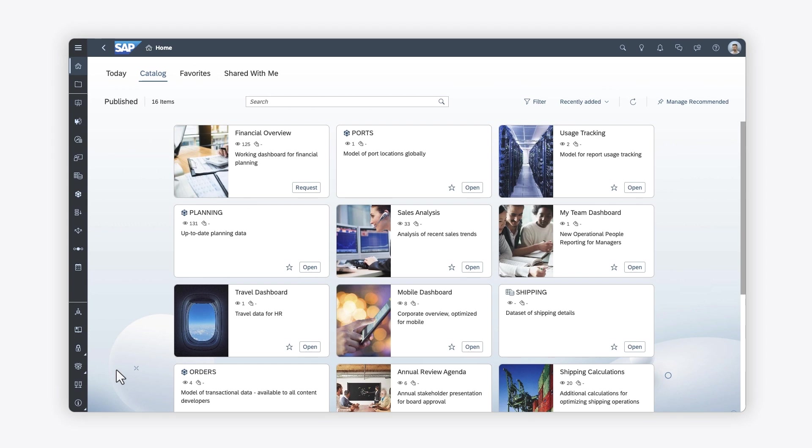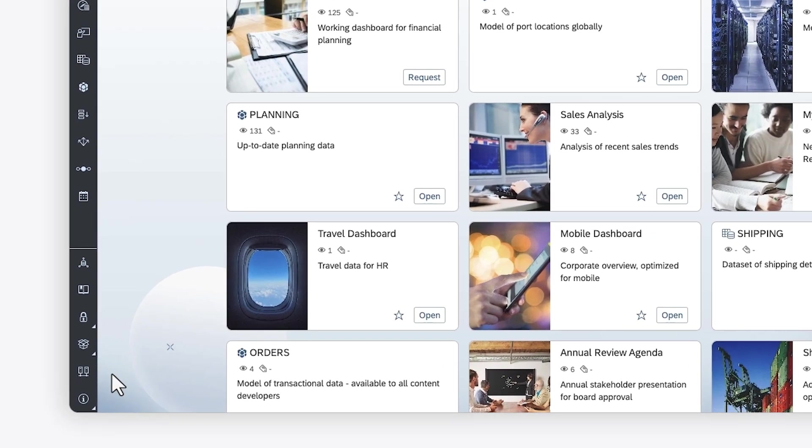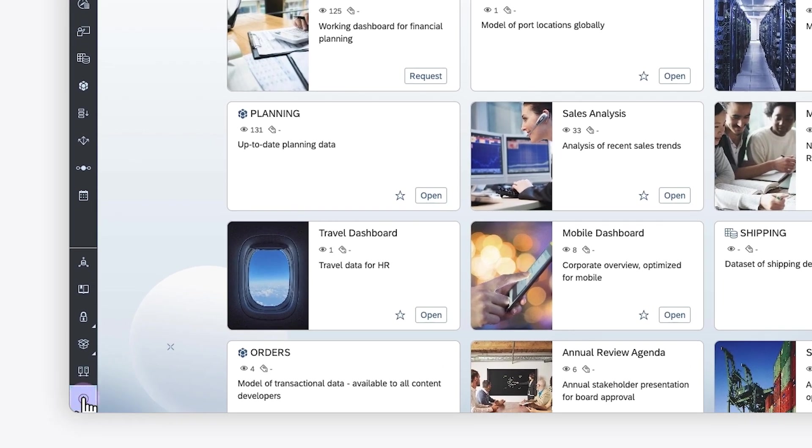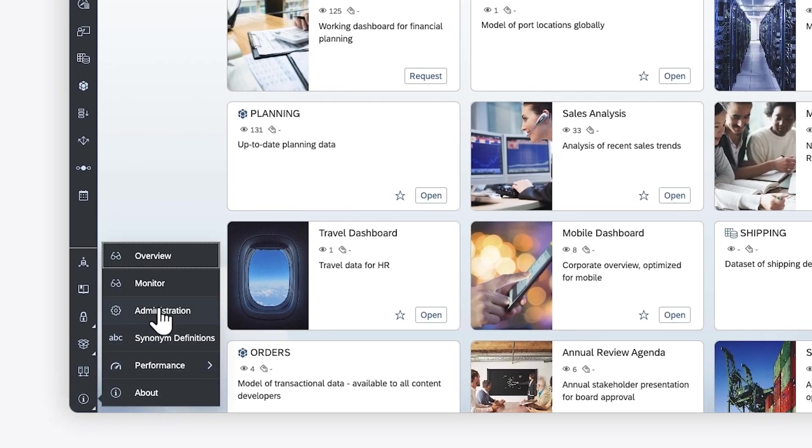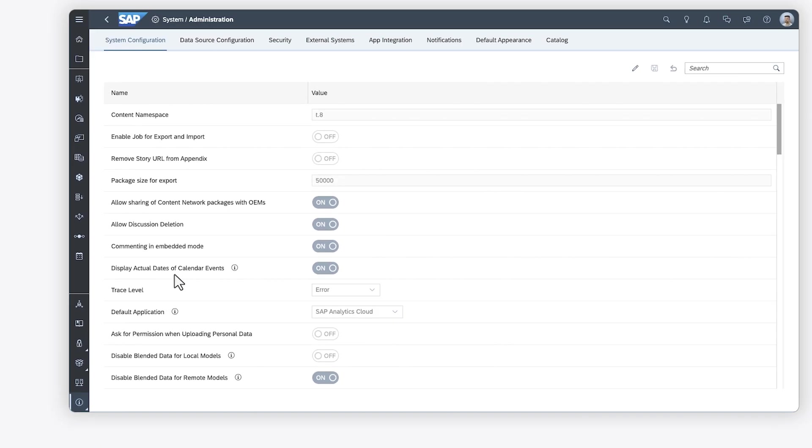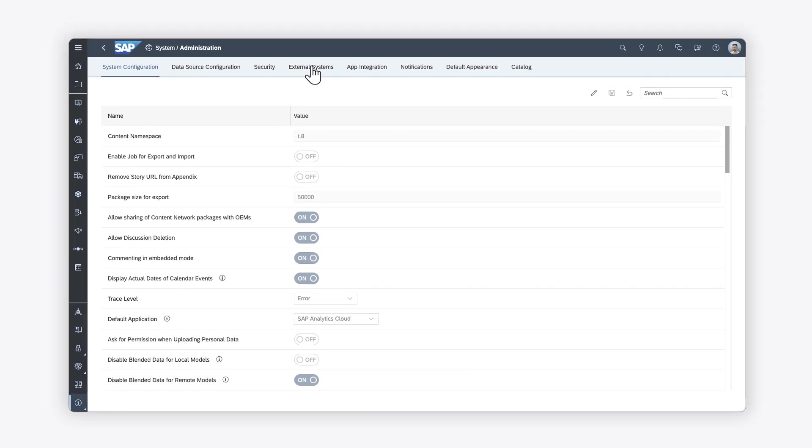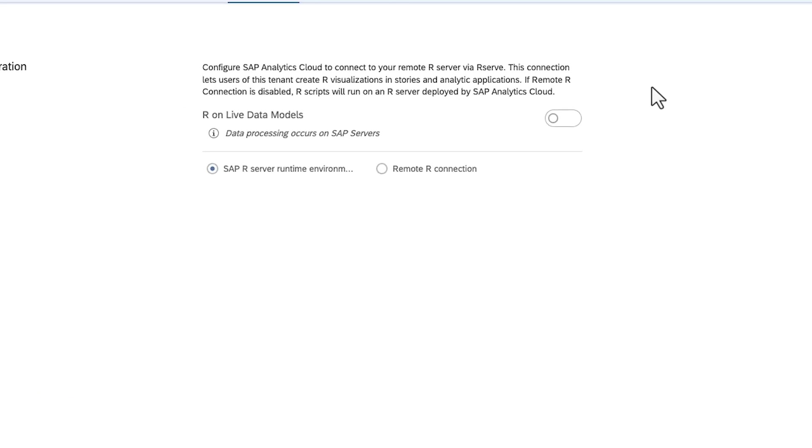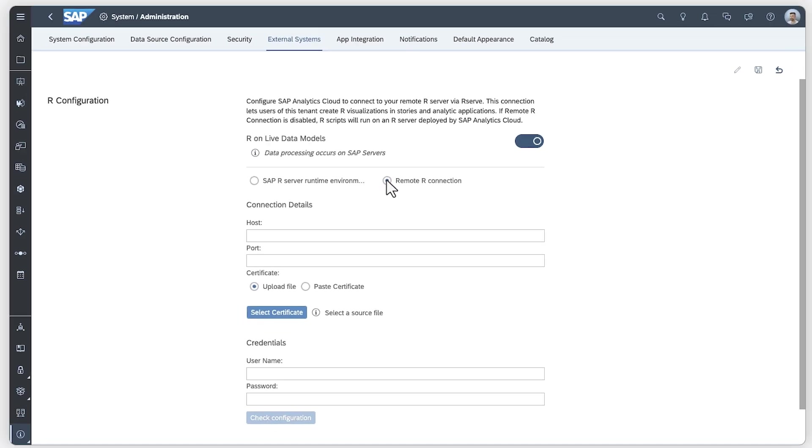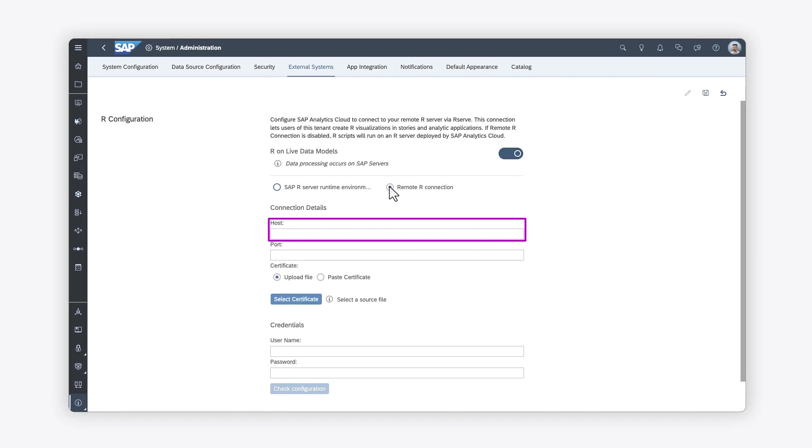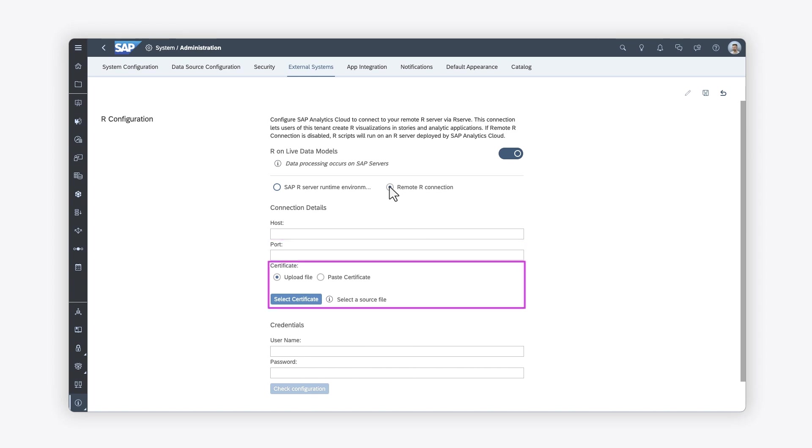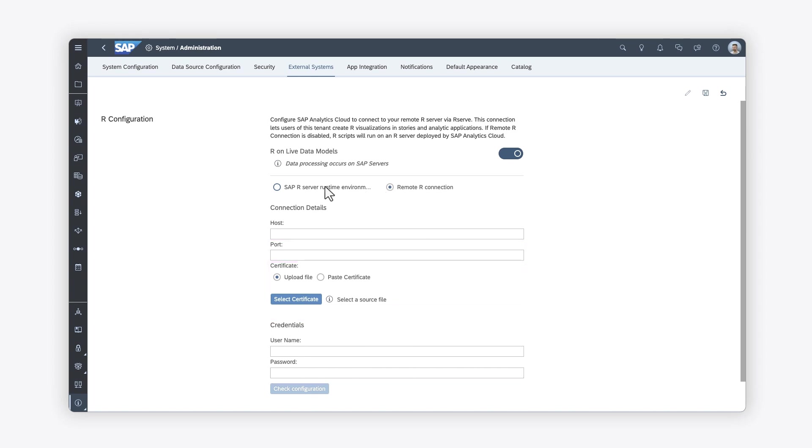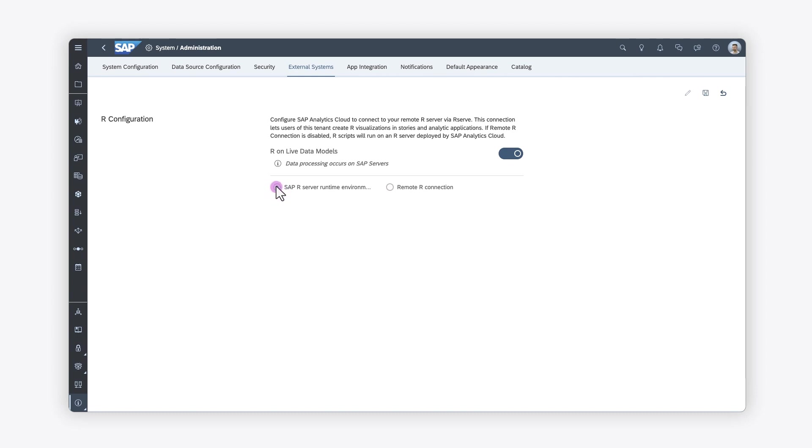To support this kind of visualization, an administrator first needs to adjust the system settings to enable your SAP Analytics Cloud system to connect to an active R server. The administrator can create a connection to an external R environment using the hostname, port, certificate for encryption, and user credentials, or use an R server environment provided by SAP.